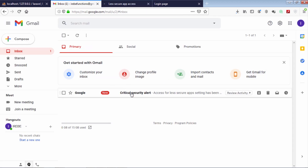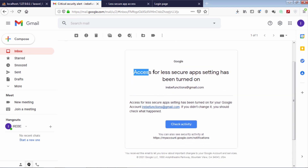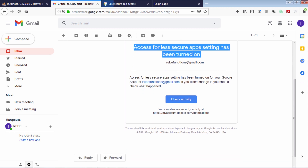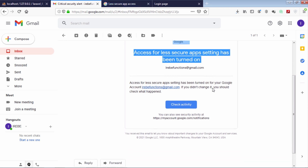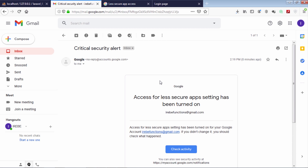After doing that, Google sent an email notification showing us the changes that happened to the account. Now we have turned on less secure app access on the Gmail account. Let's continue.